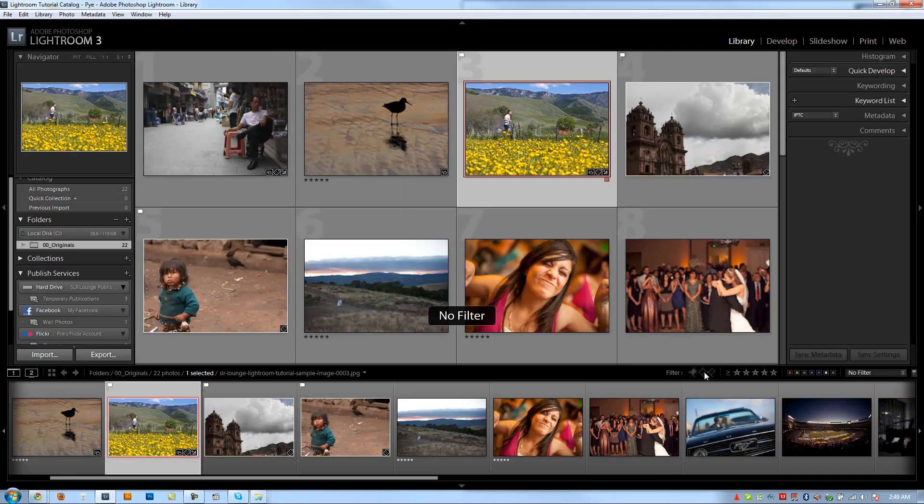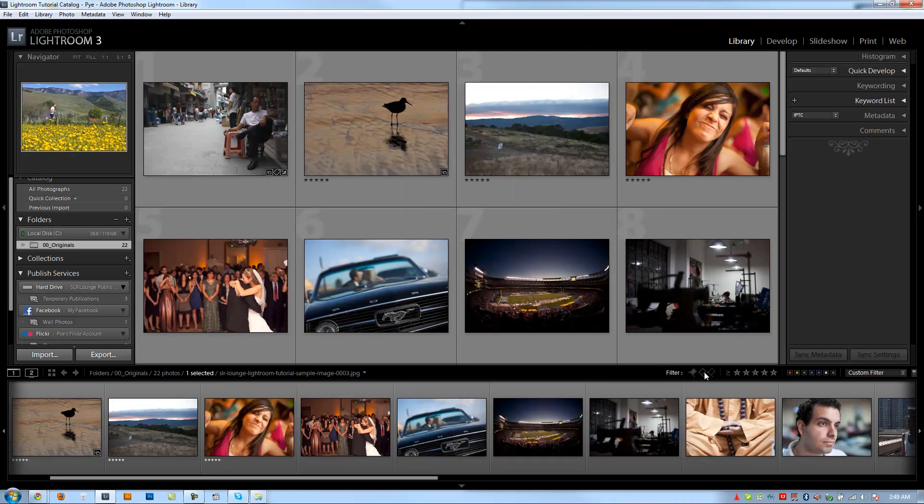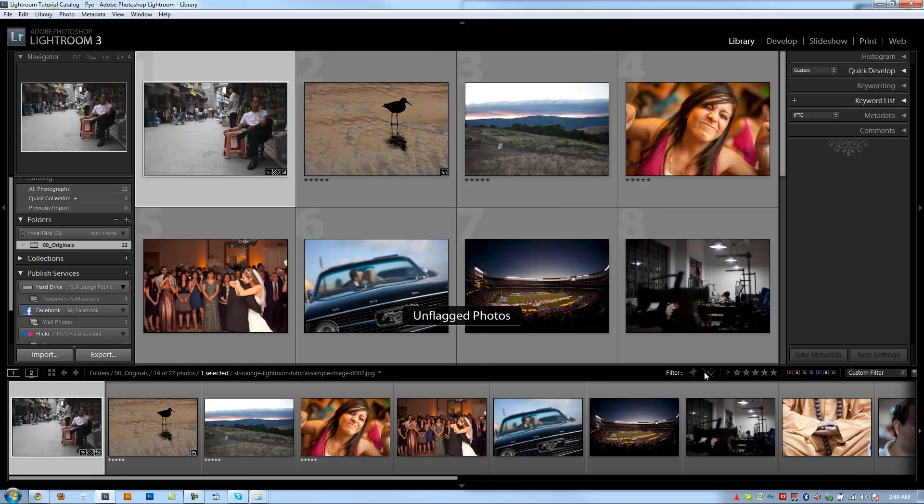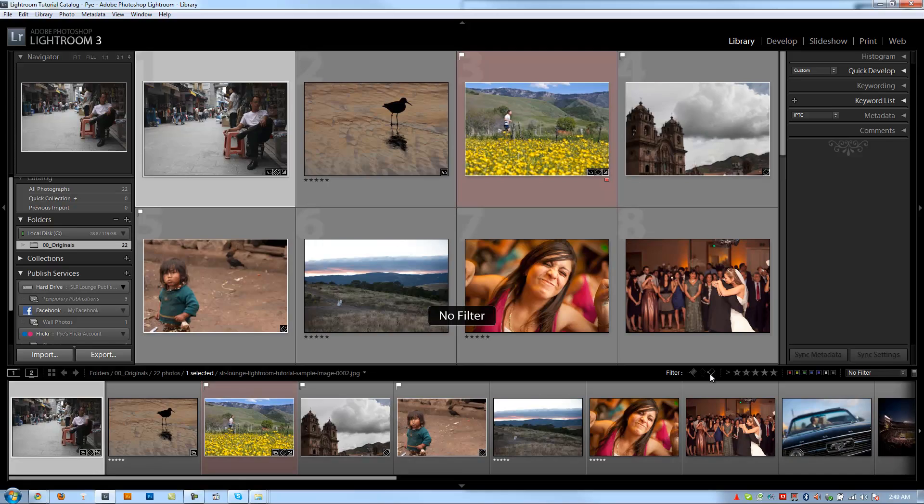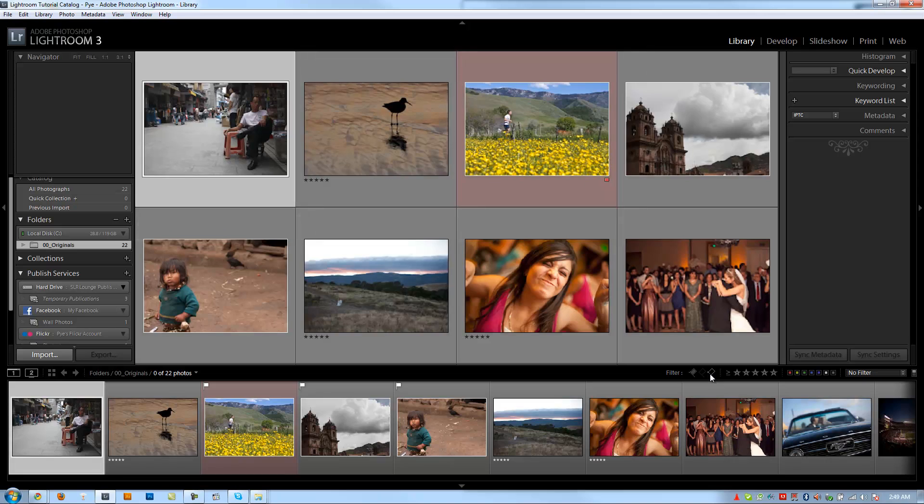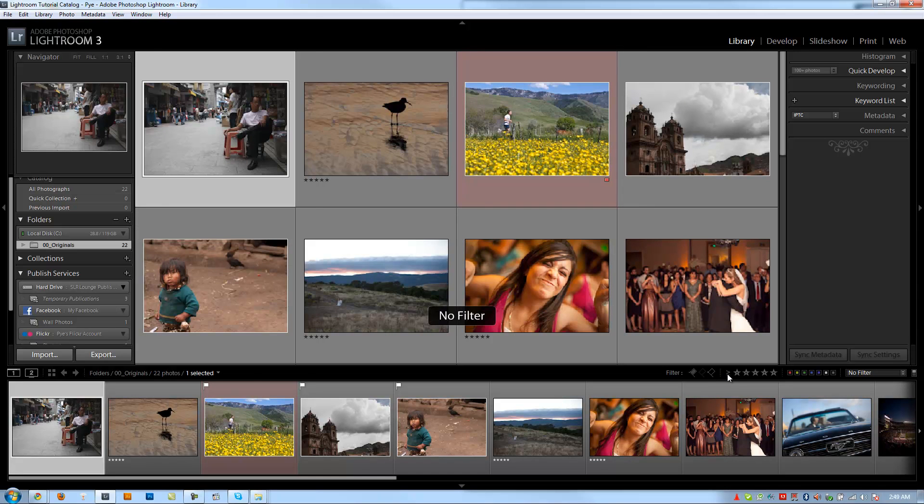It's going to show all the images that are flagged. And now we have the three images that I just flagged. If I click the next one, it's going to show all the images that have no flag. If I click the next one, it's going to show all rejected photos, which you reject by hitting X. Well, we haven't rejected any photos, so it doesn't show anything.